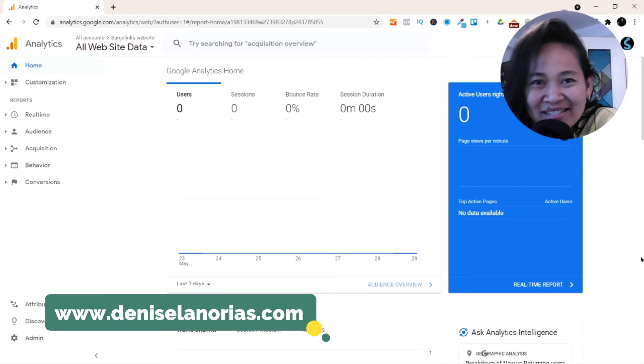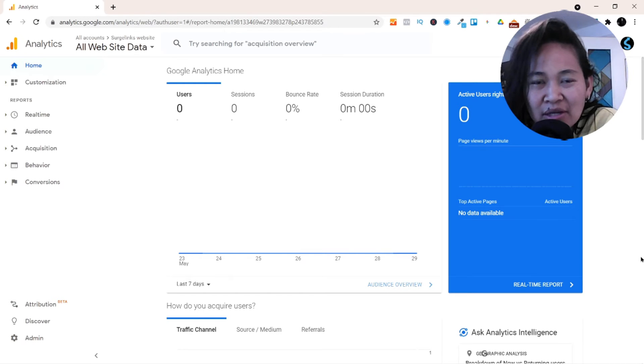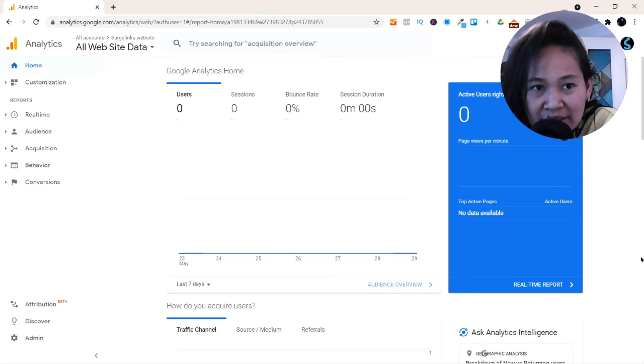Good day everyone, this is Denise and welcome to my channel. In this video I'm going to show you how to integrate your Google Search Console in your Google Analytics.